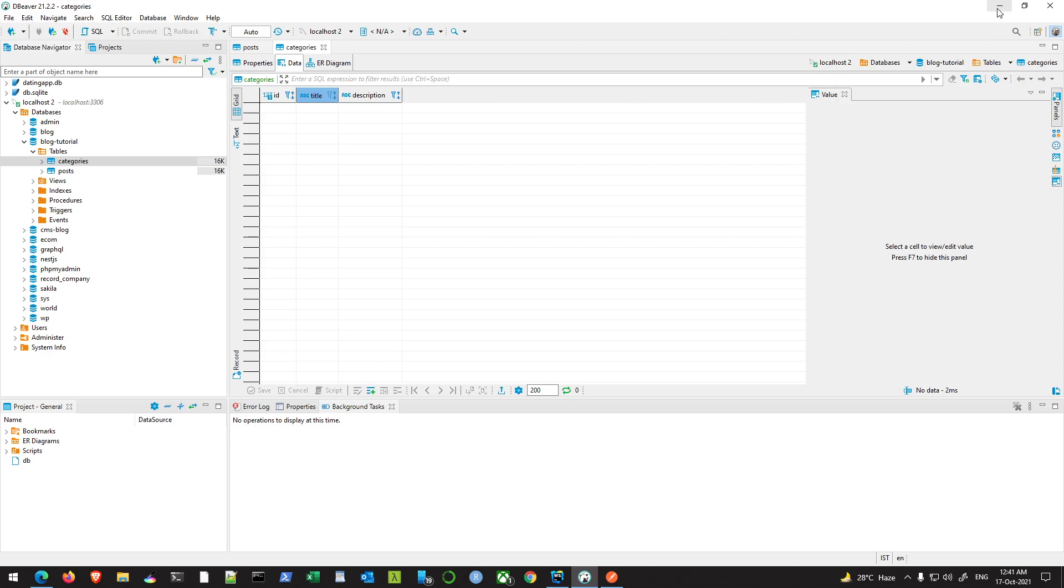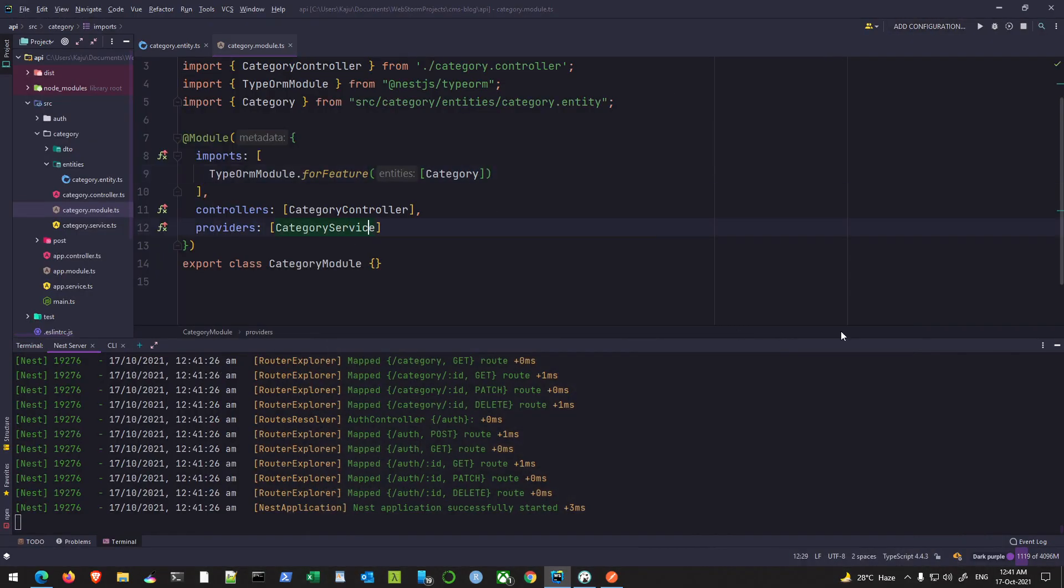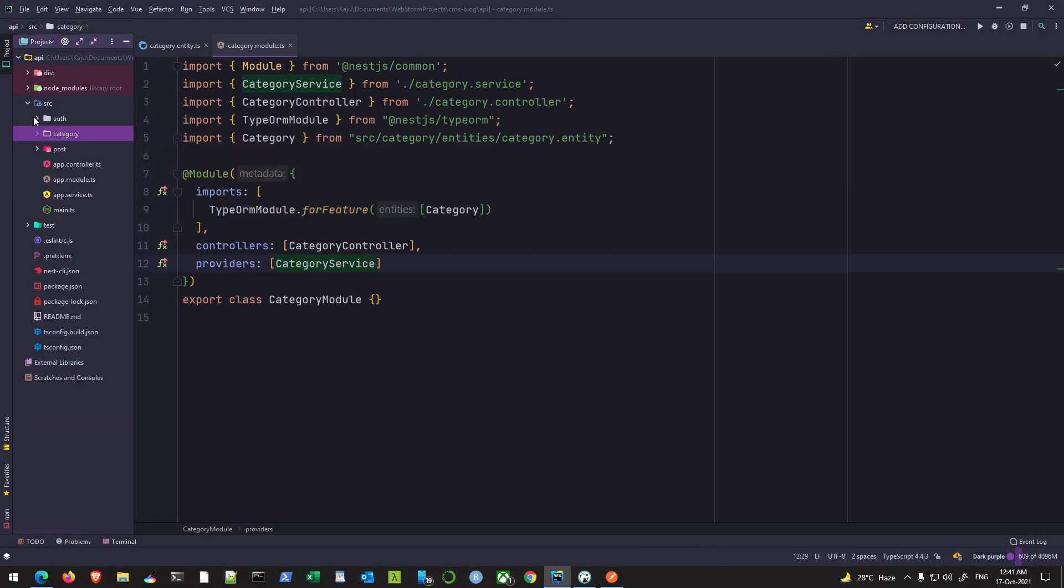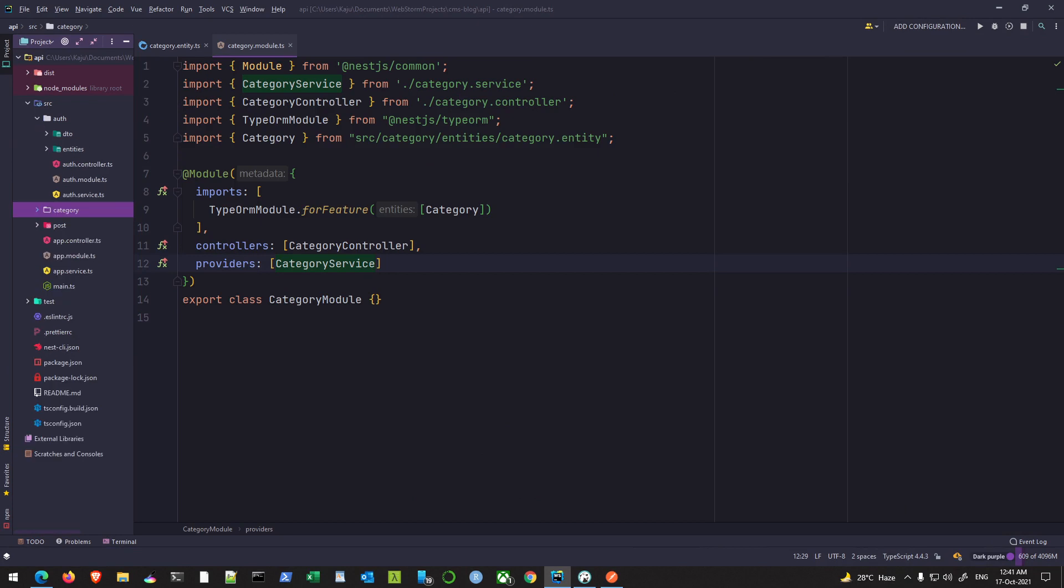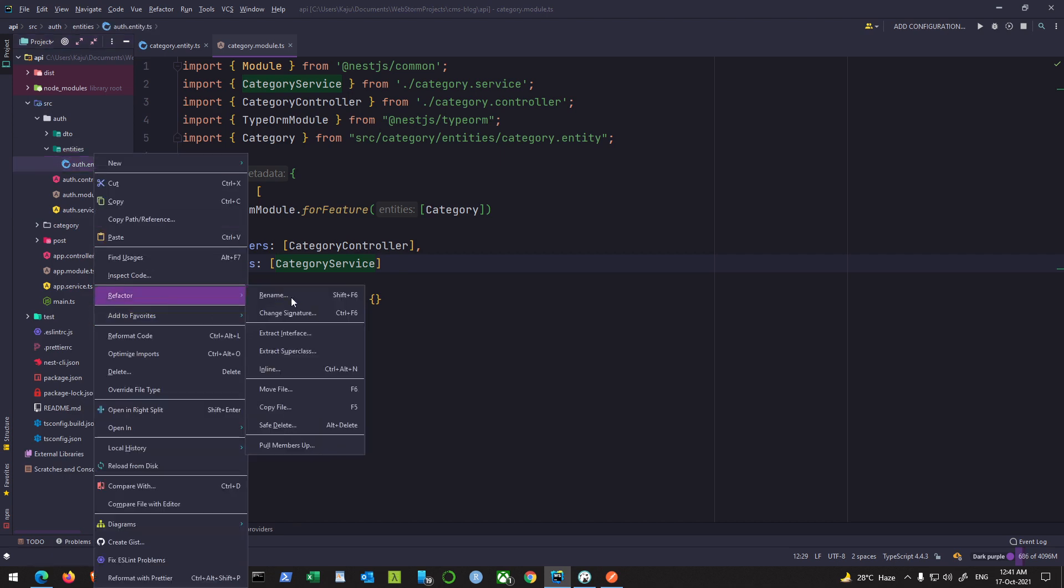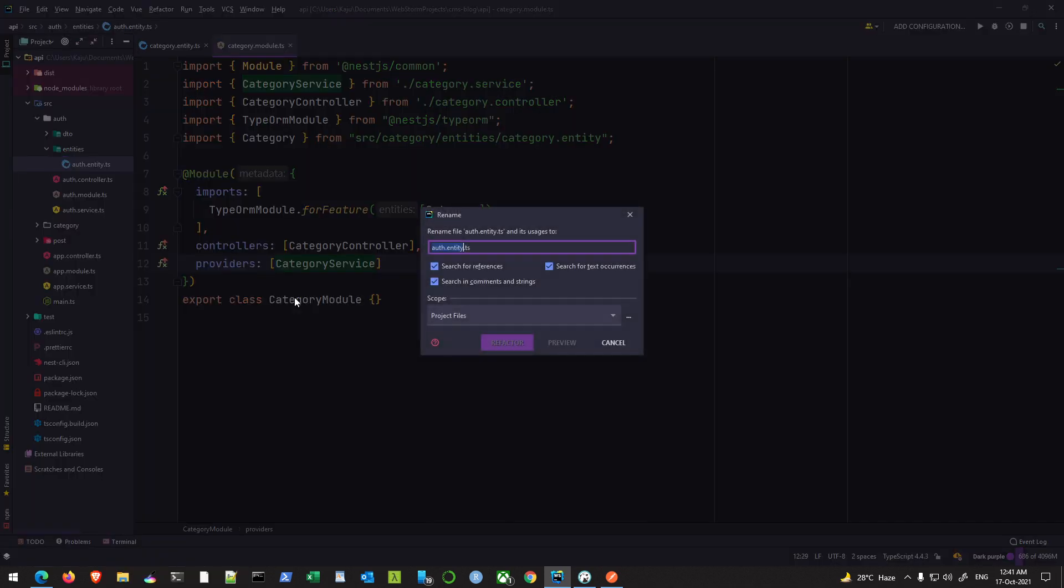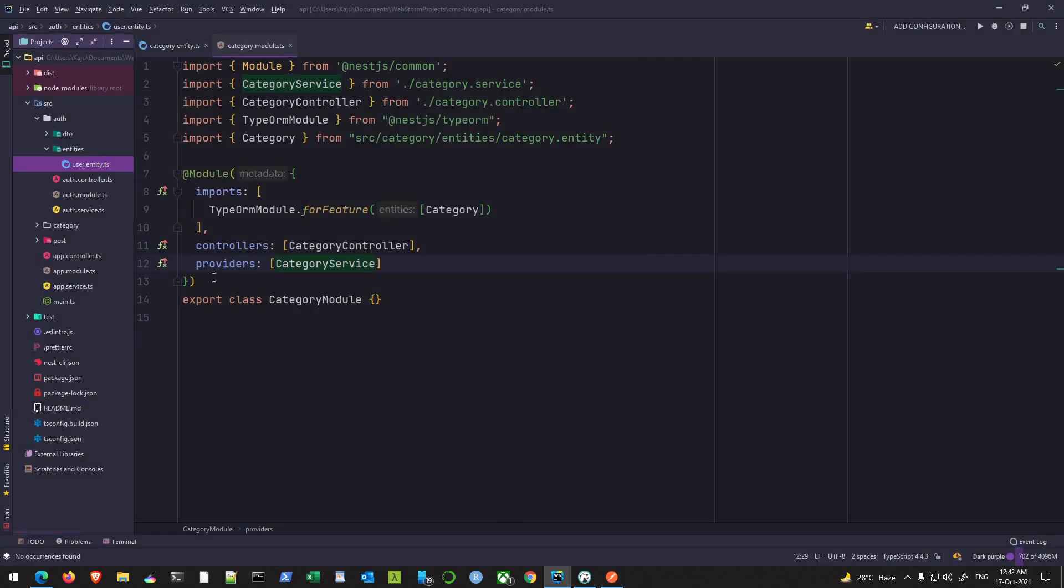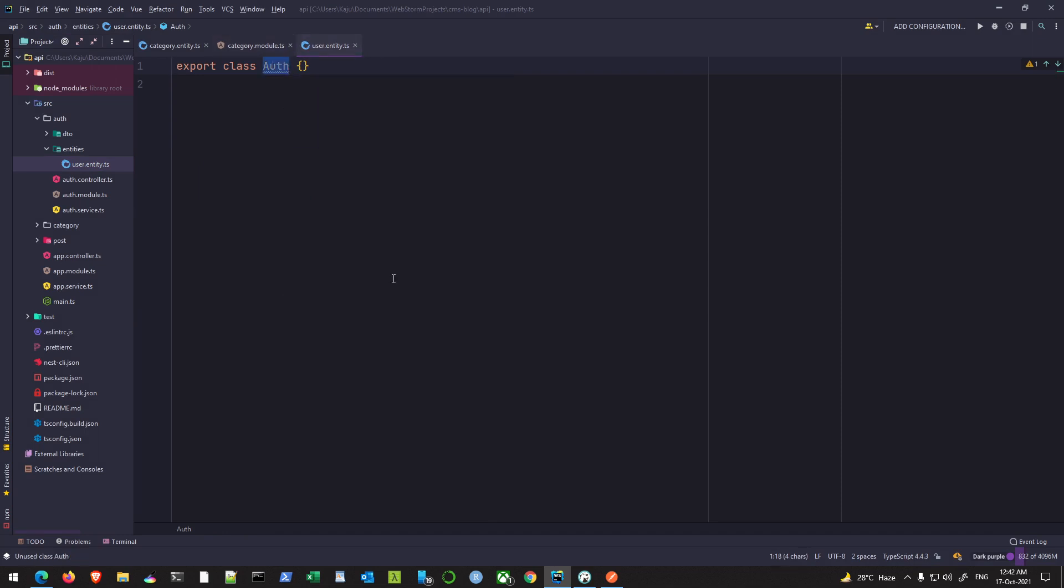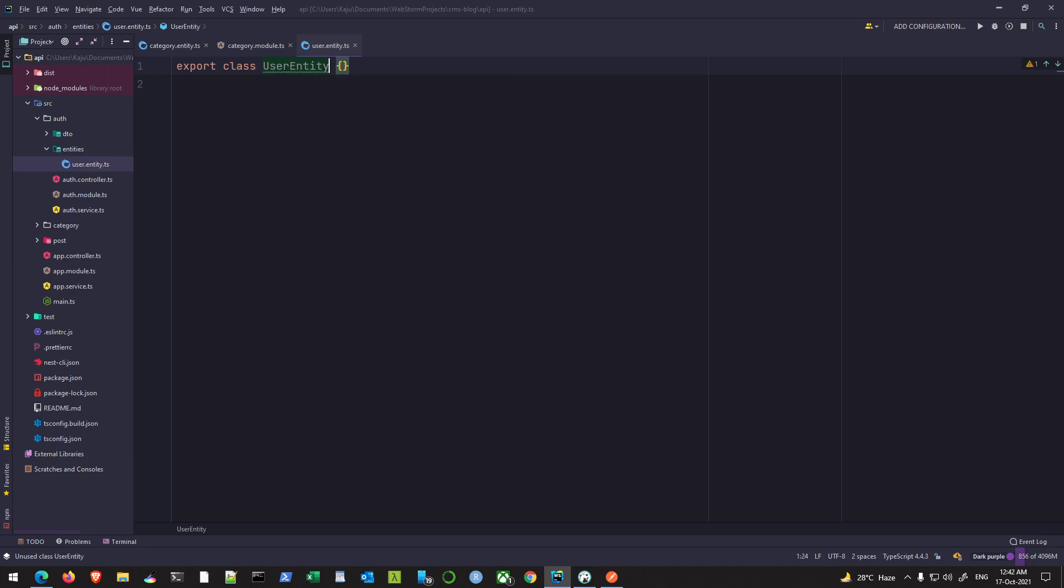Let's quickly do a similar thing with our auth here. So for auth, since it's related with users, by default it will have the auth entity. Let me rename this to user.entity. This is auth - I'll change it to user without that entity word here.